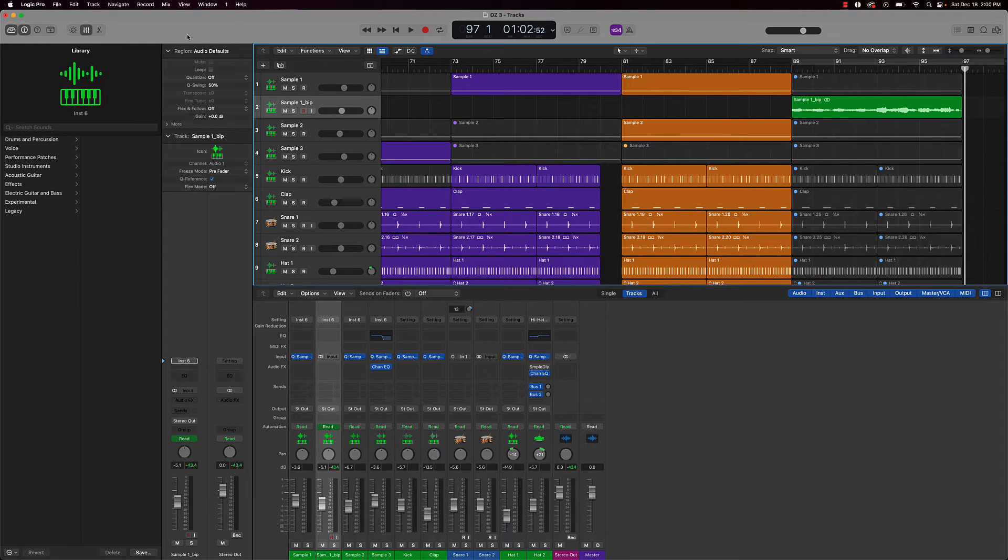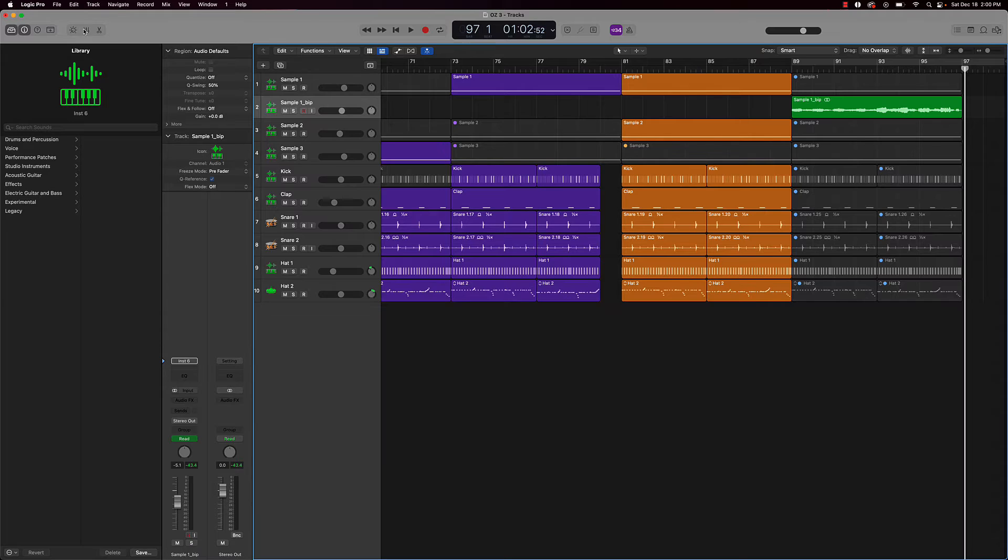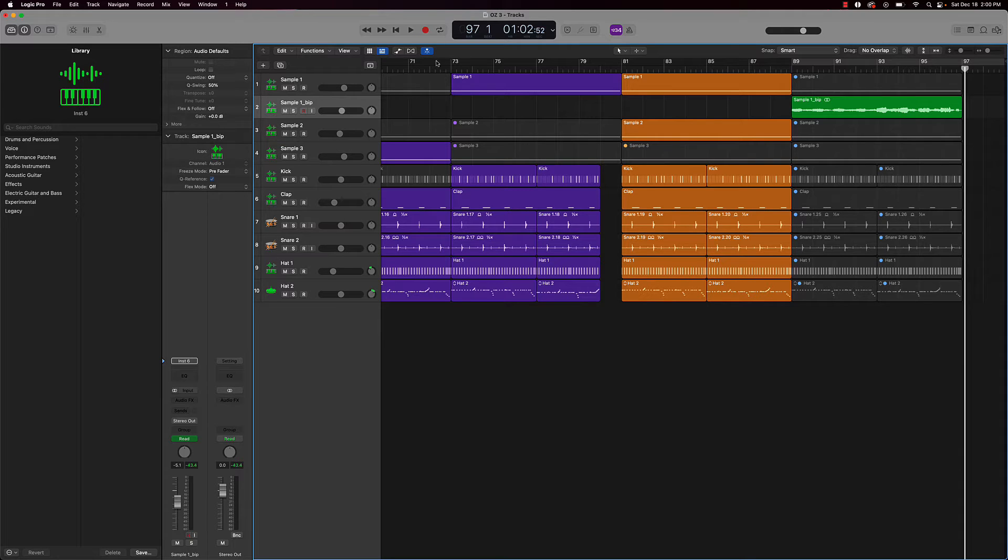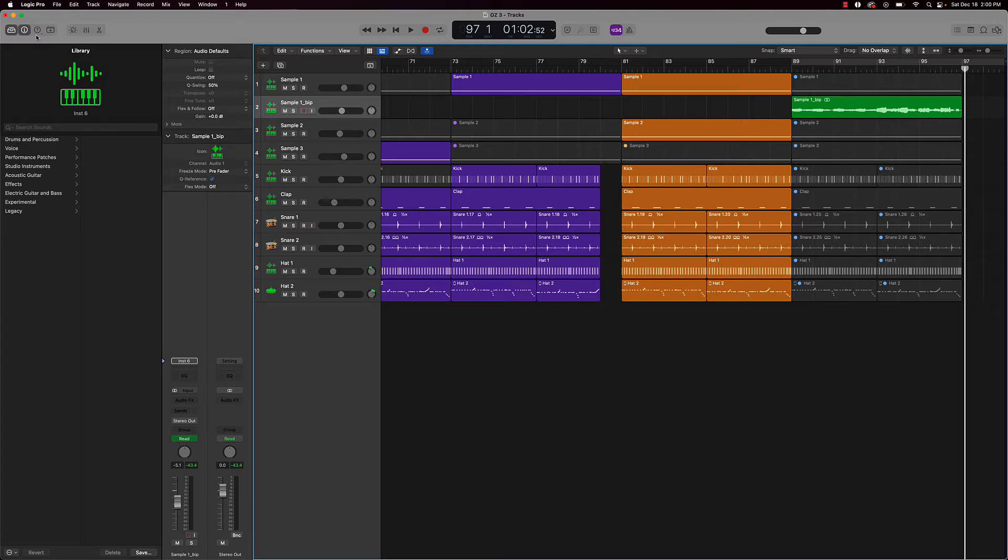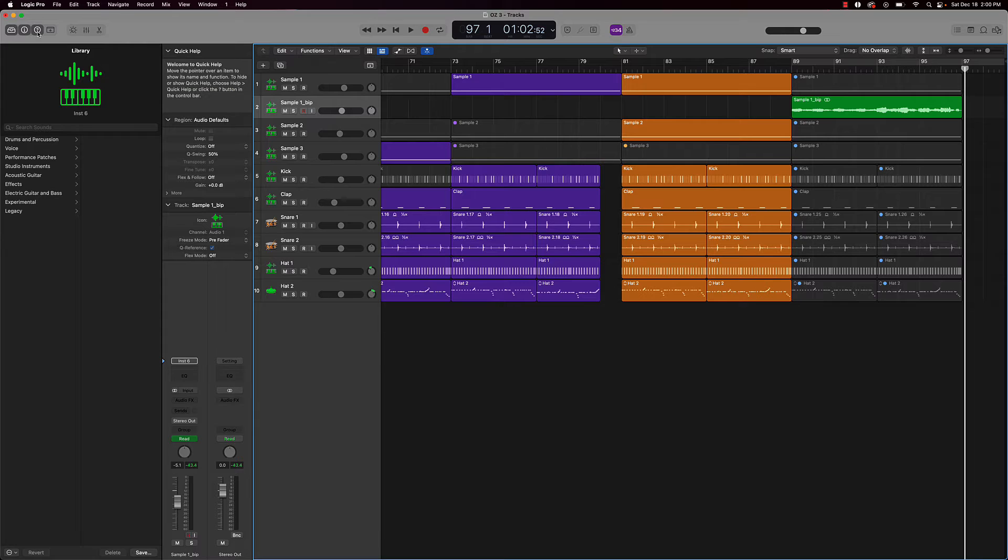That's how you do that. That's how you remove that space by using the play end marker. Also, another tip here: if you are ever confused of what something is within Logic Pro 10, all you have to do is go to this arrow right here. This is called your quick help button.